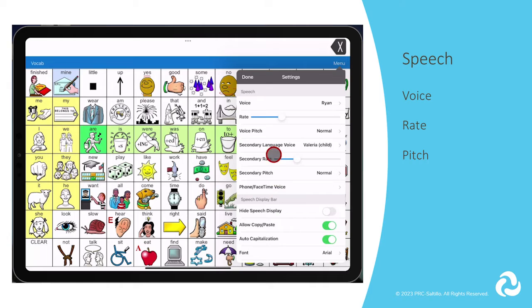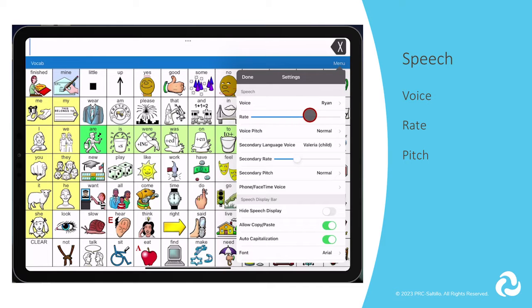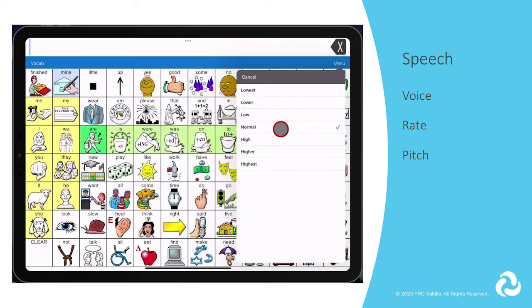Tap on the name of the voice to select it as your voice. You can adjust the rate of the speaking voice by sliding the bar left for slower or right for faster. If you want to adjust the pitch of the voice, select Voice Pitch and then adjust it higher or lower to your liking.